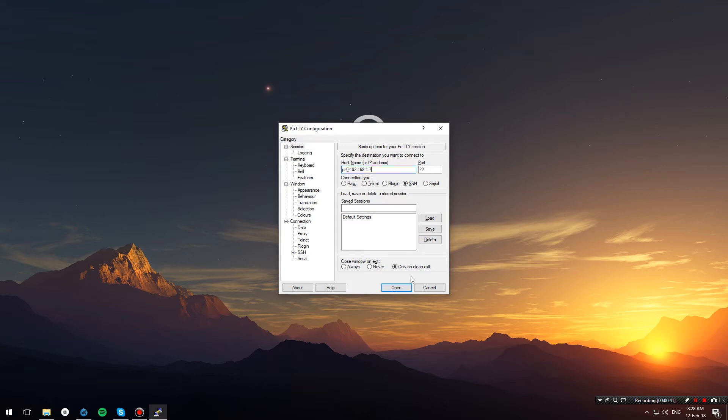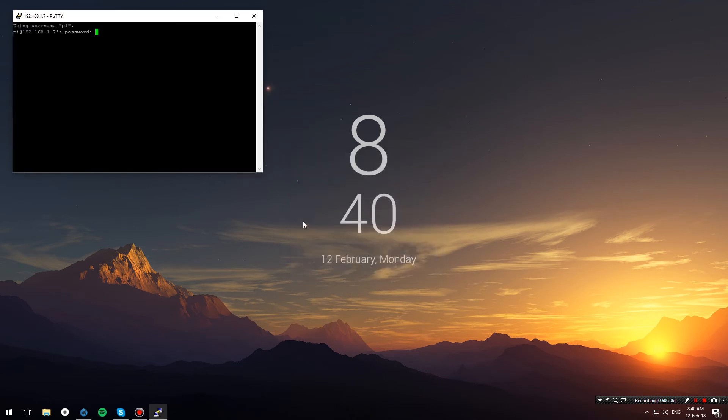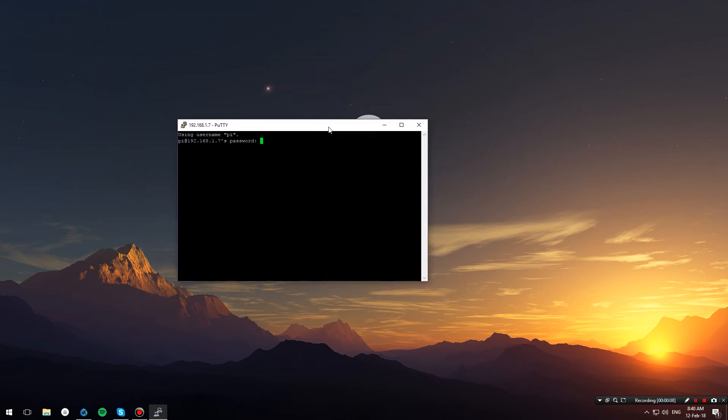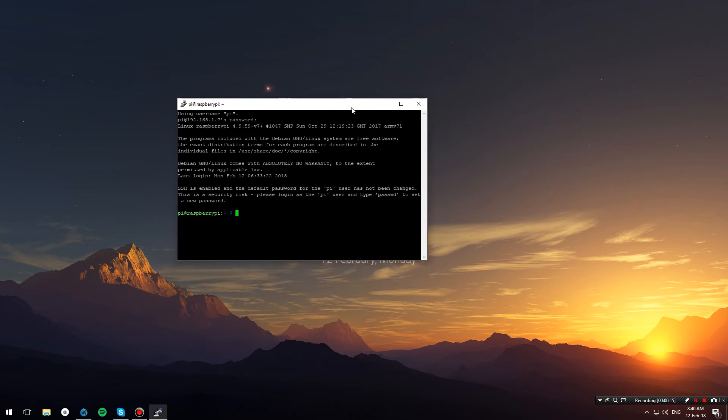When you're ready, just hit open. You might get this warning since you're connecting for the first time, so just hit yes, and then enter the Pi's password. By default, it's raspberry. Hit enter, and there you go—we're SSH'd into our Raspberry Pi.